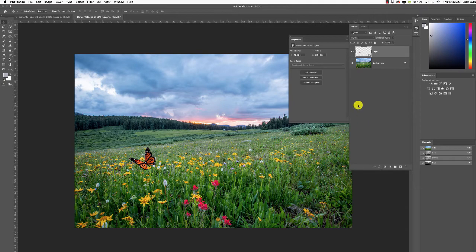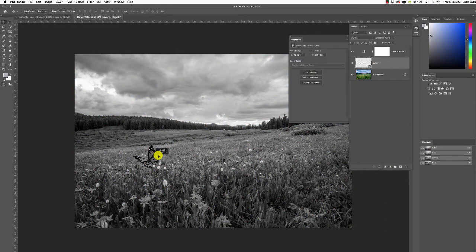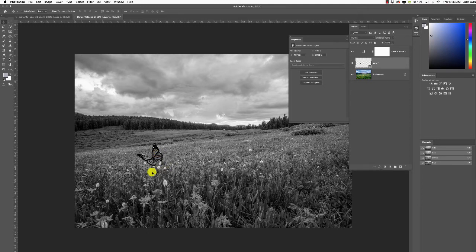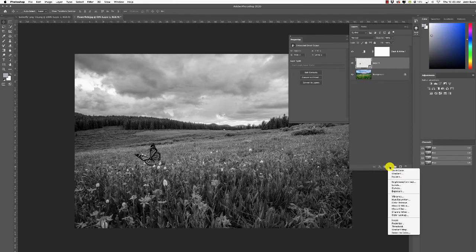The first thing I'm going to do is add a black and white adjustment layer. Make sure you're on the butterfly layer, then go to adjustment layers and choose Black & White. Move the color sliders around — it doesn't look too bad. If you squint your eyes you can see how he might or might not fit in. For luminosity values, he could probably be a little bit brighter based on his background.